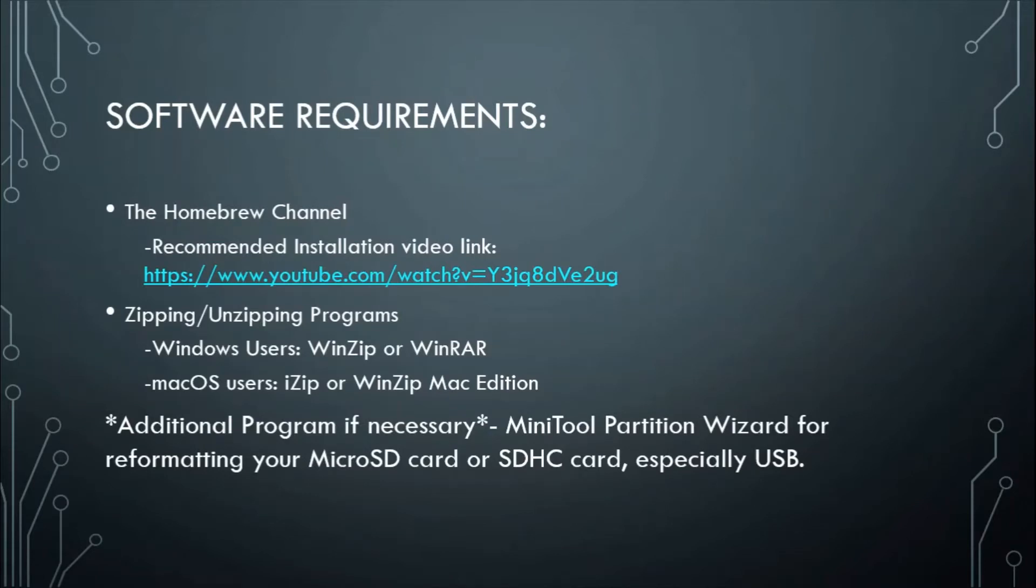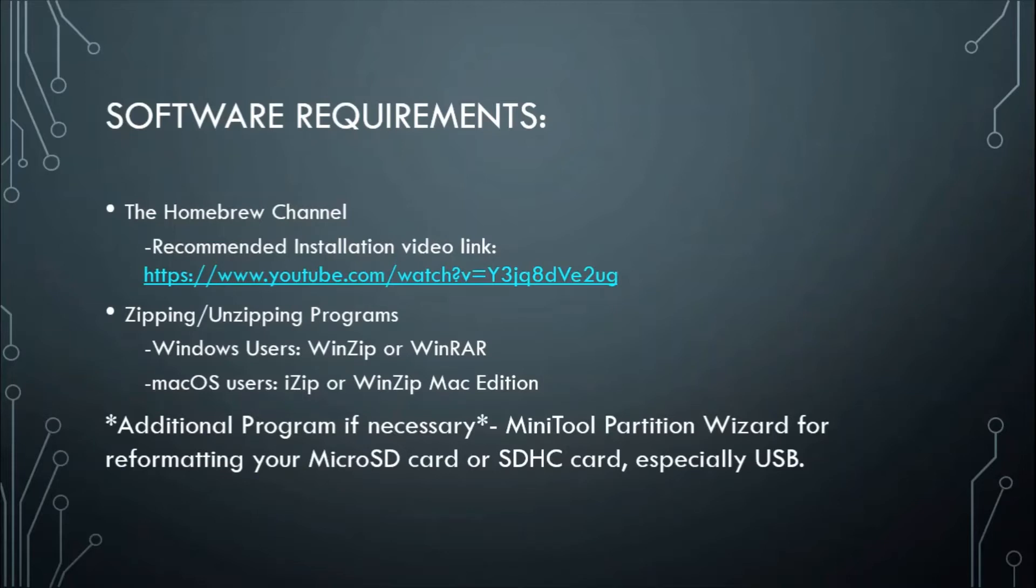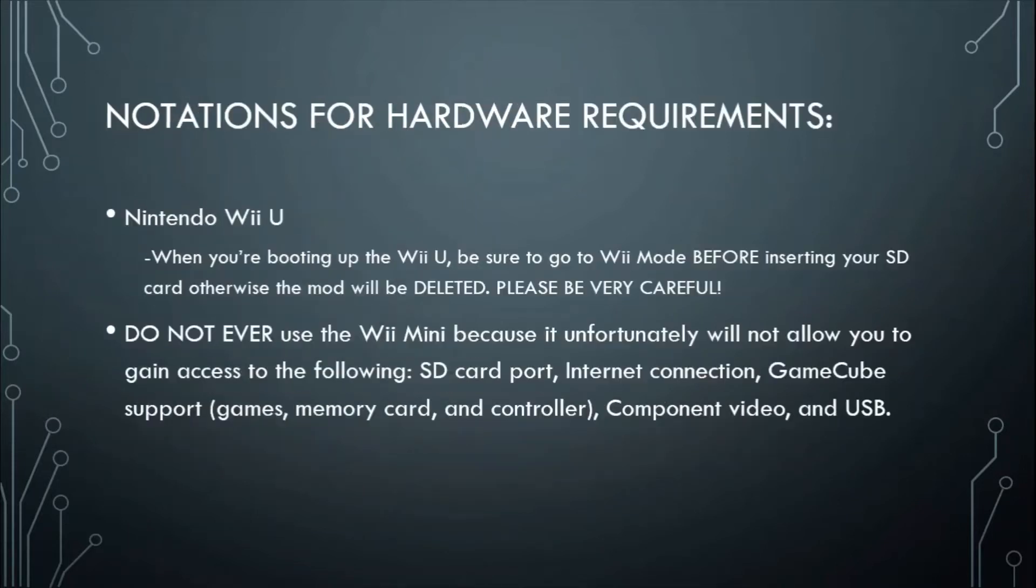And as I stated before, micro SD cards, SDHC, especially USB, you need to download MiniTool Partition Wizard. I'm also going to give a video link in the description. And I just want to point out some notations I forgot to do that earlier.